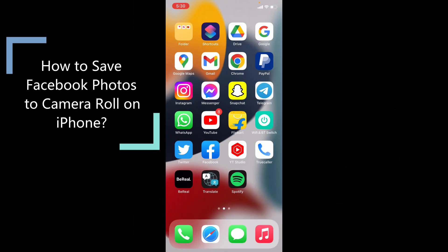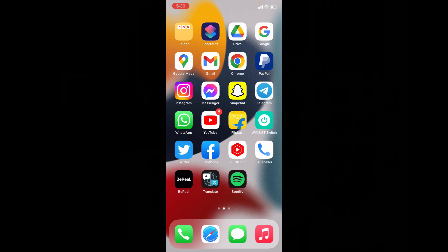This quick video is about how to save or download any Facebook images to your camera roll on iPhone and iPad. Okay, let's see that. First, open the Facebook app.